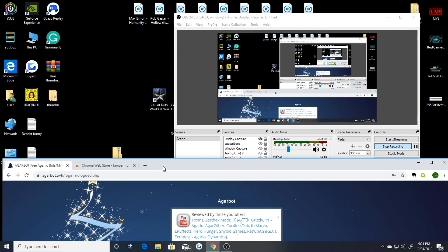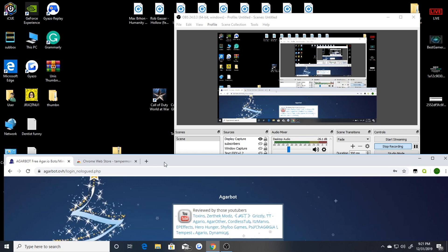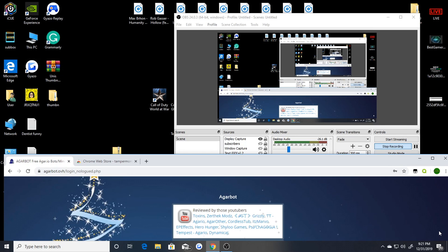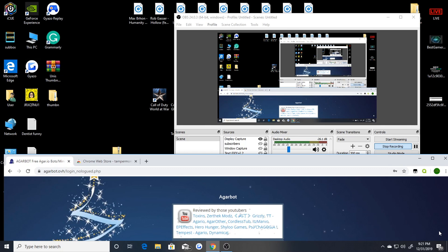What's up everybody, it's Best Gamer HD here. Today I'm going to show you all how to use Agario agarbot.ovh in 2020. People were kind of mad at my last video because it was like two months off, but in reality these bots do work. I just had an old recording and honestly I wanted to make an update tutorial because it's changed a little bit over the years. This is how to use Agario bots in 2020 — they are still working.